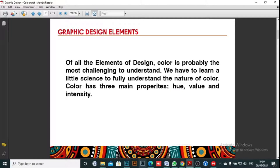Of all the elements of design, color is probably the most challenging to understand. You have to learn a little science to fully understand the nature of color. Color has three main properties: hue, value, and intensity. Intensity can also be called saturation — so hue, value, and saturation.